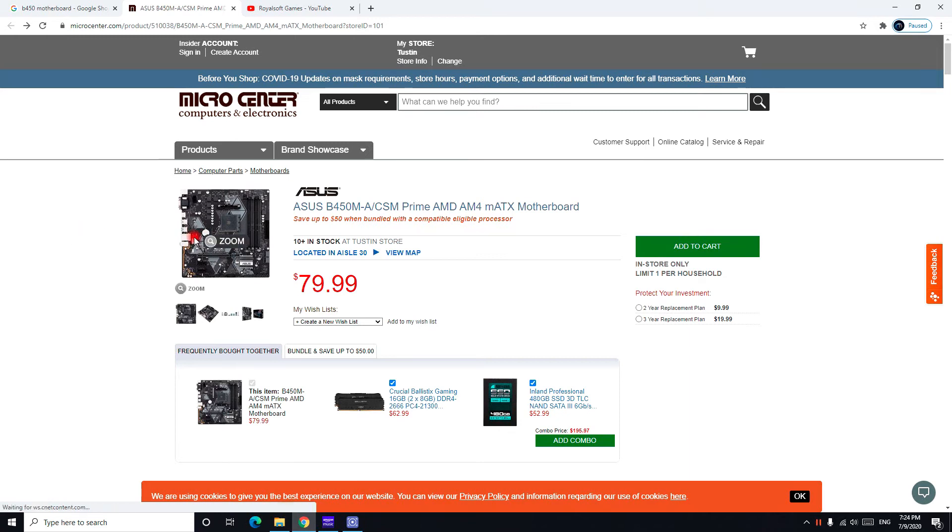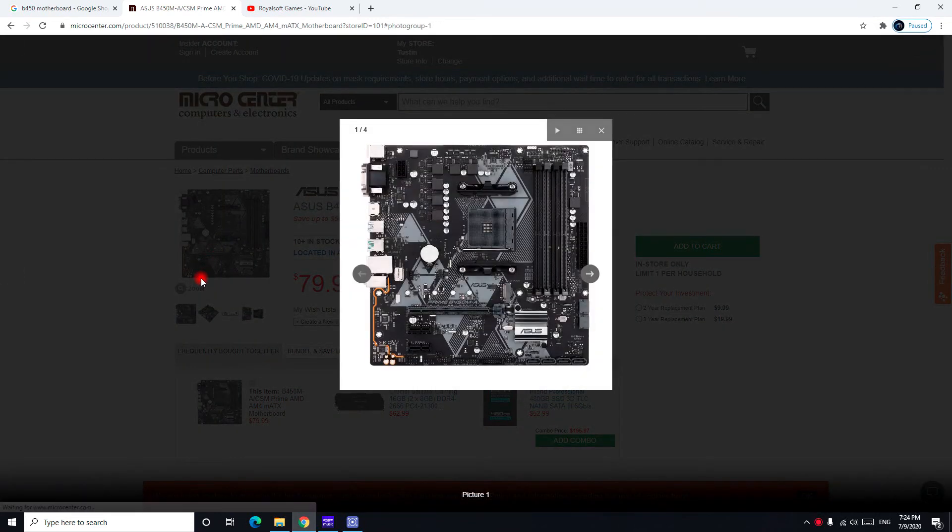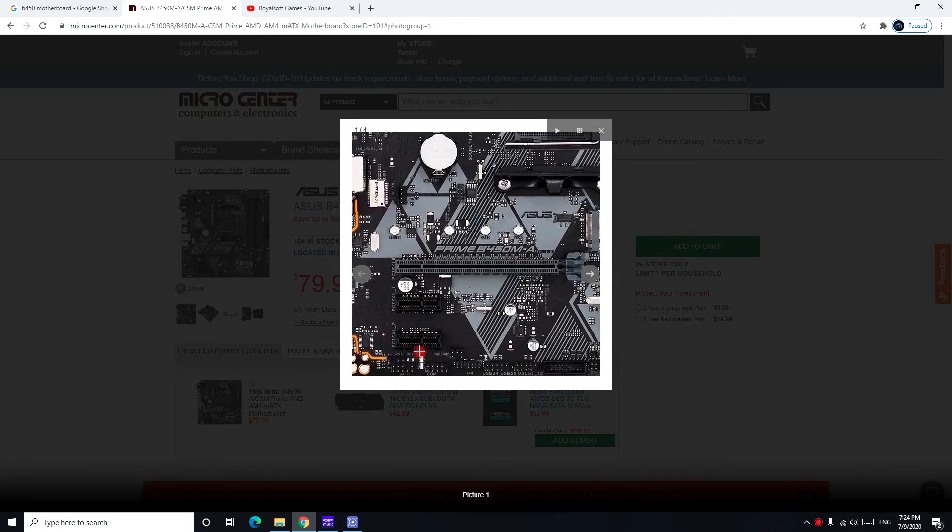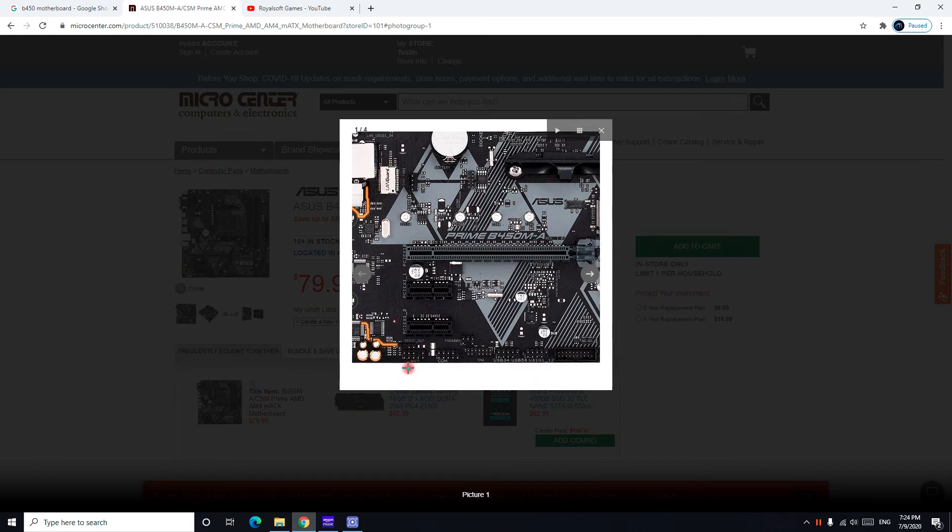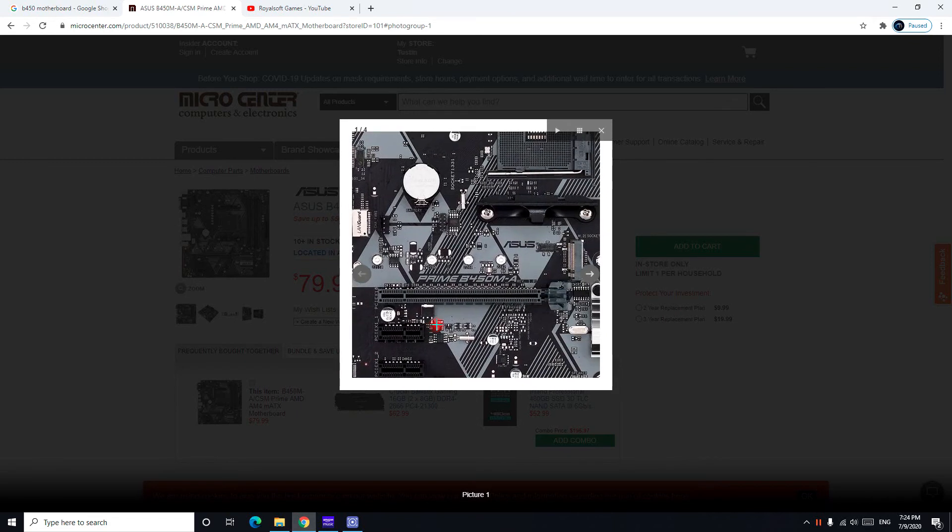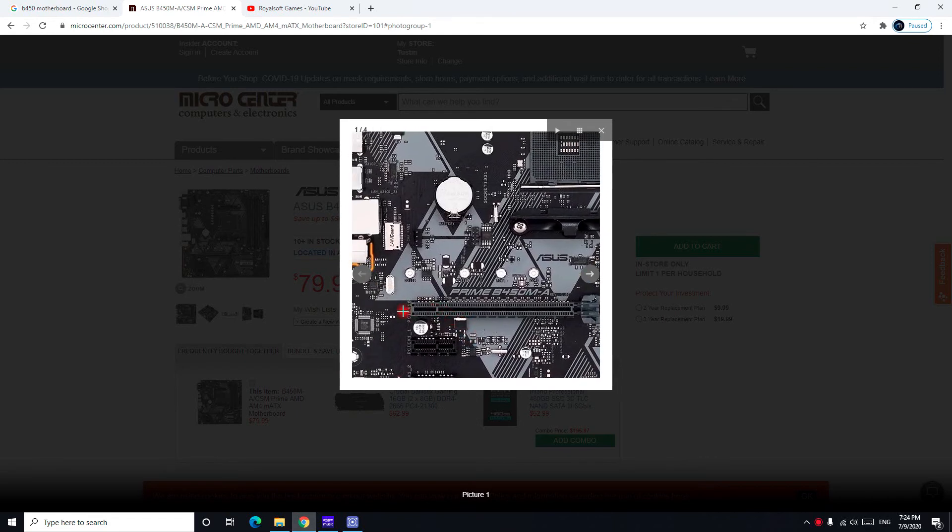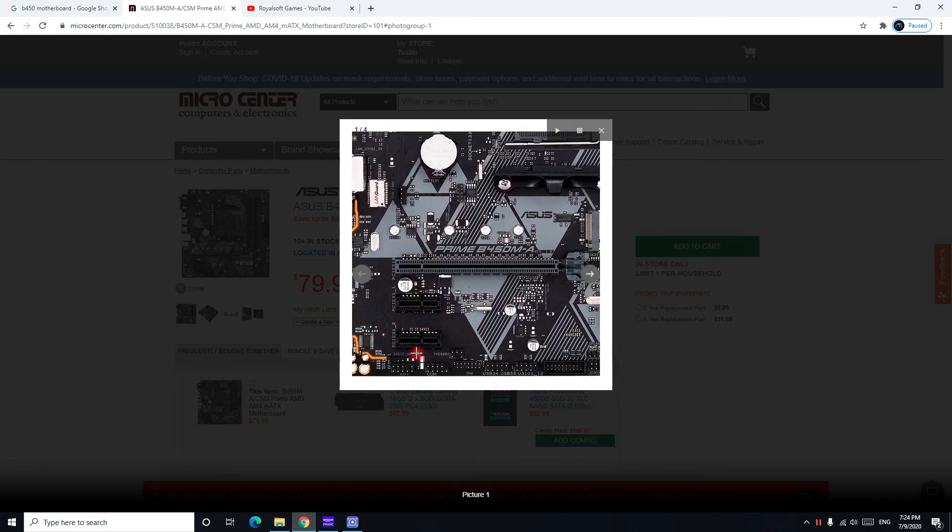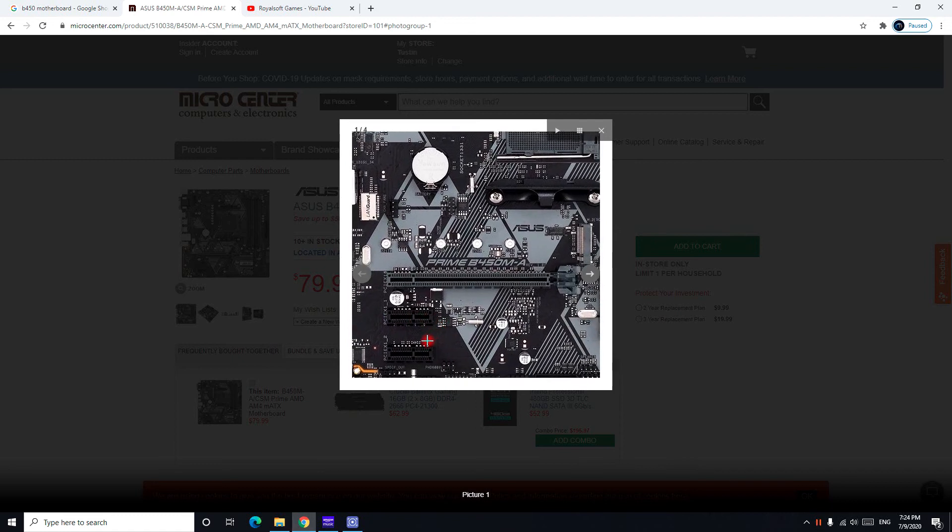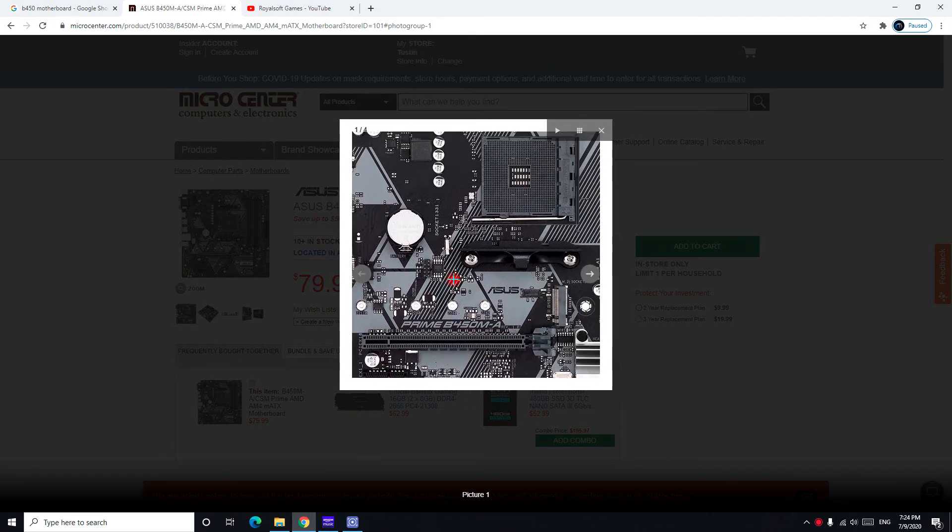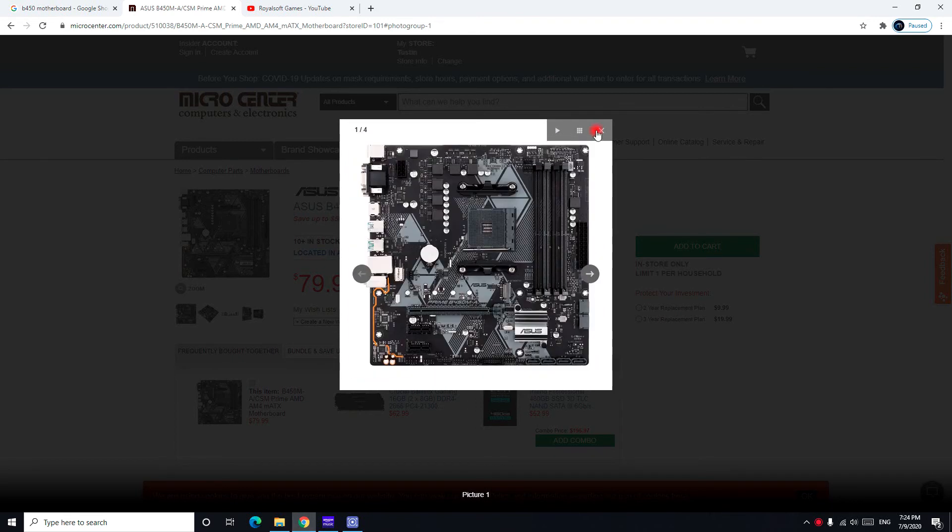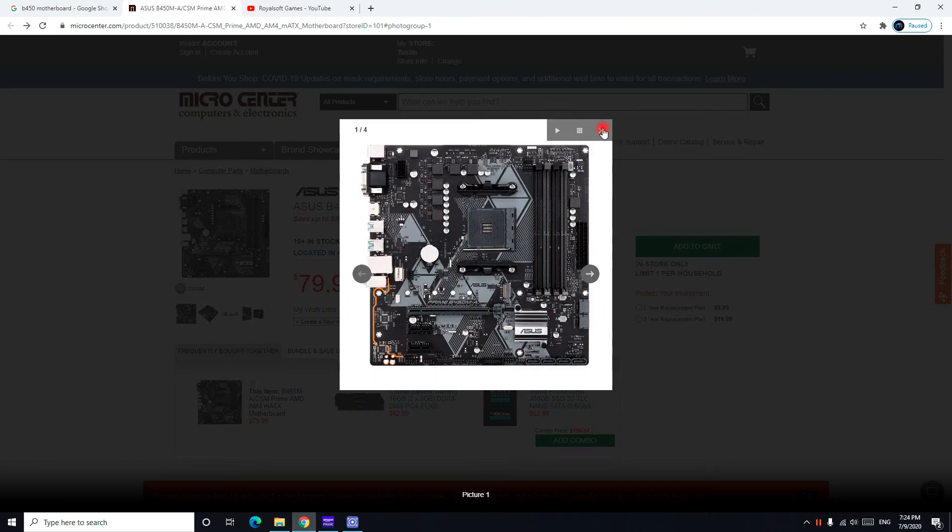You can connect it to this one through the PCIe slot right here. This motherboard has two PCIe slots and one more, so you can connect your WiFi adapter, you can connect something else, and you also can connect your graphics card.